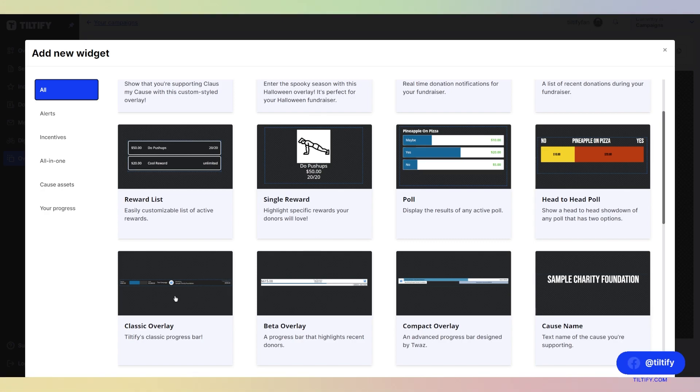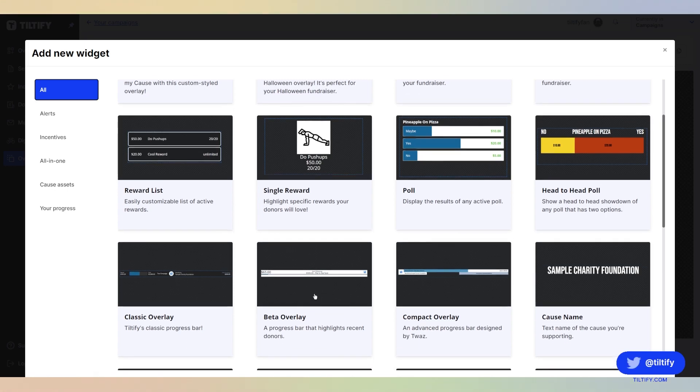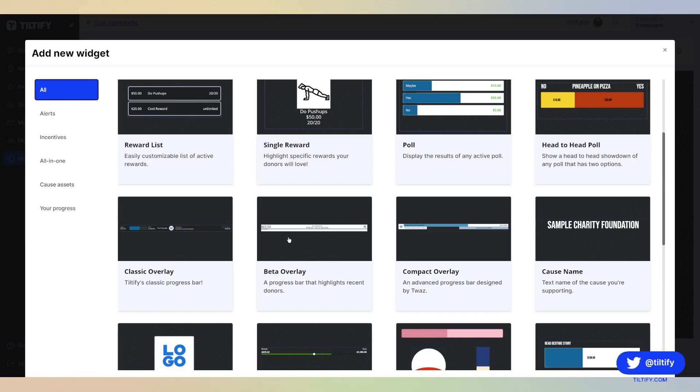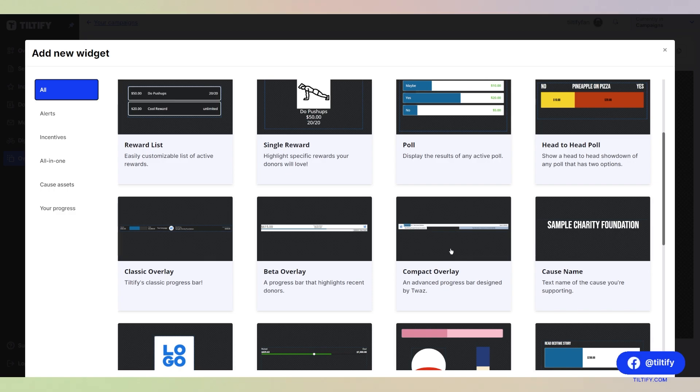Classic overlay here, which is Tiltify's classic progress bar. It shows your goal, and it shows the last and top donation on the right side of that overlay. We have the beta overlay, which is a progress bar that highlights recent donors. We have the compact overlay that was designed by TWAS. It is an advanced progress bar.